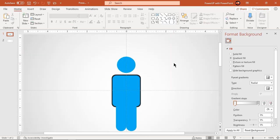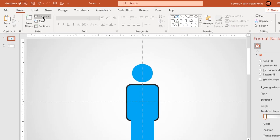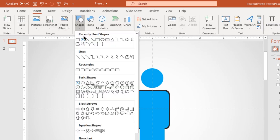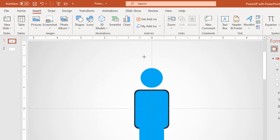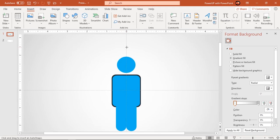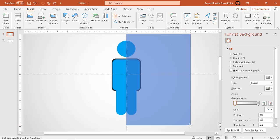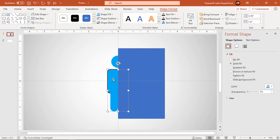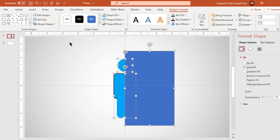Now go to insert tab and draw rectangle covering half portion of all blue color shapes. Select blue color shapes and this rectangle shape and then fragment them together.